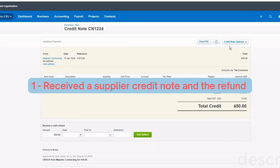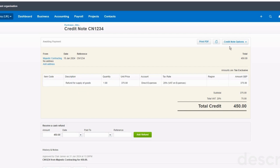In this first situation, we've received a credit note from one of our suppliers, Majestic Contracting, for a refund for supply of goods. Previously we'd bought something from Majestic Contracting, we had to return it, they've sent us a credit note for £450 and they've also refunded £450 back to us into our bank account. The first thing you'd want to do is put the credit note onto Xero by going into Majestic Contracting and adding a supplier credit note with all the relevant details - and it looks like this.